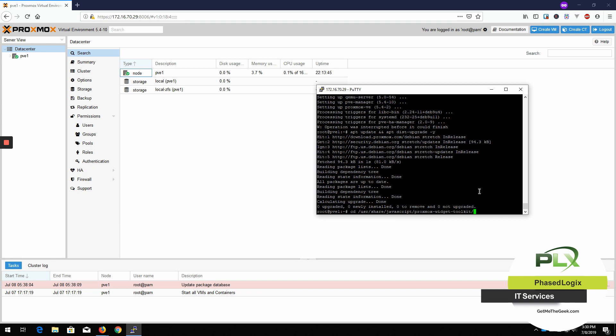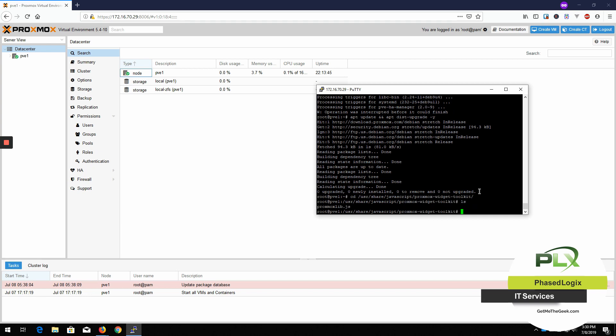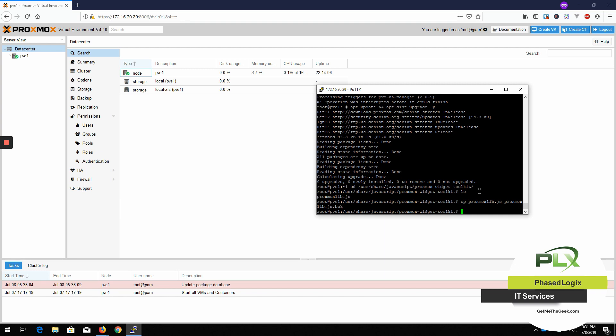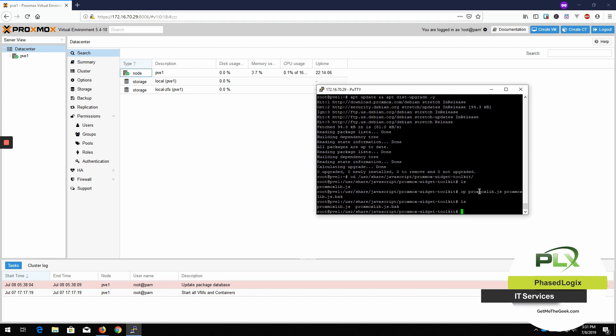And see, there's this proxmoxlib.js. We are going to make a copy of that. So you'll see that I have a backup of that original one. Now let's get in there and make a change.